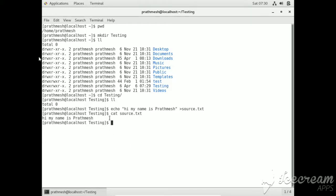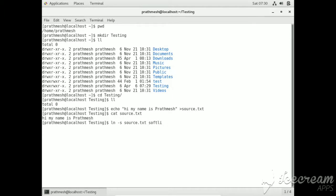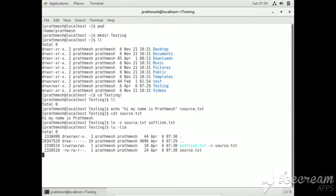It's giving the correct output. Now we have to create a soft link for this file using the command 'ln -s'. Give the source file as source.txt and your soft link file as softlink.txt. This command shows that our soft link is created.